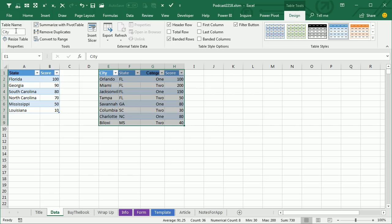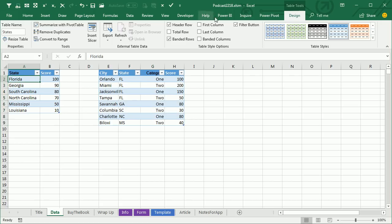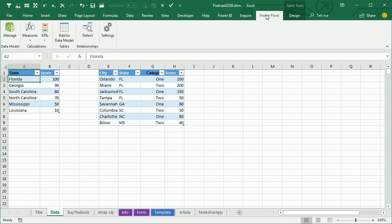Now what I have to do, before I start Power Map, is get both of these into the data model. If I'm lucky enough to have the Power Pivot tab, that'll be really easy — just click Add to Data Model, Add to Data Model.